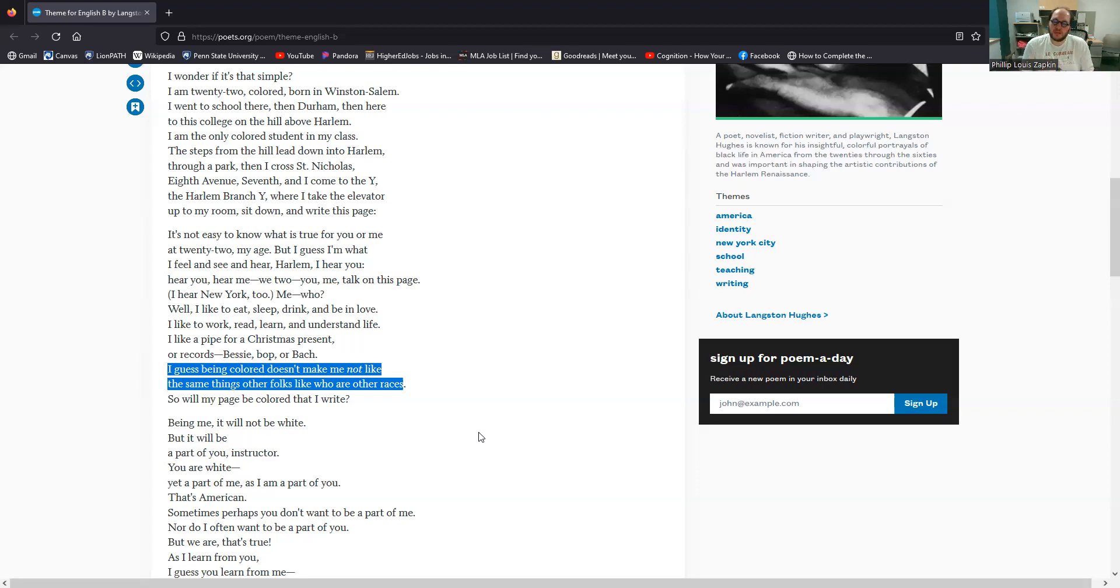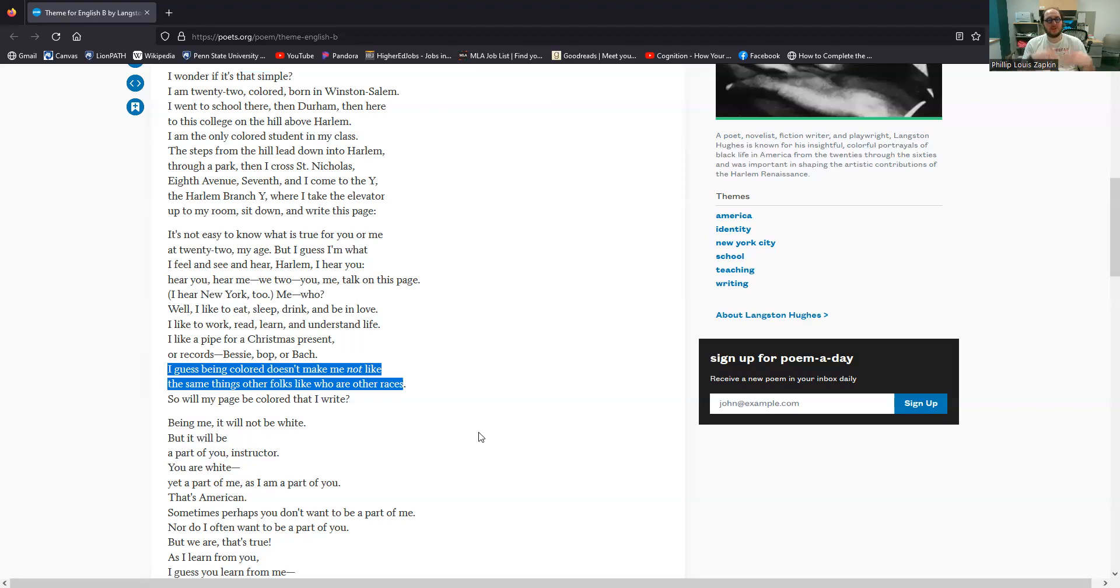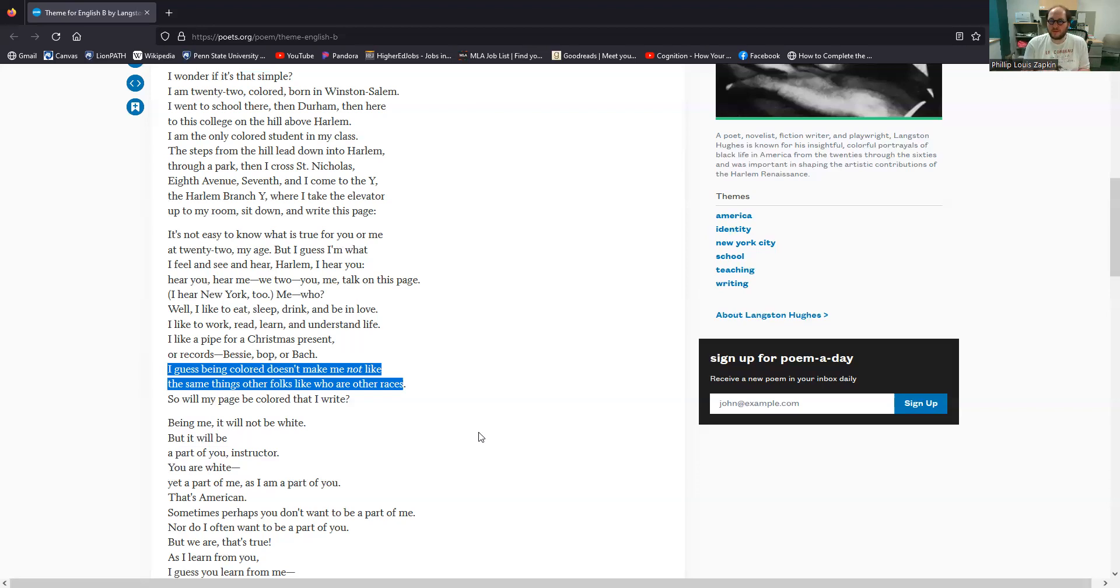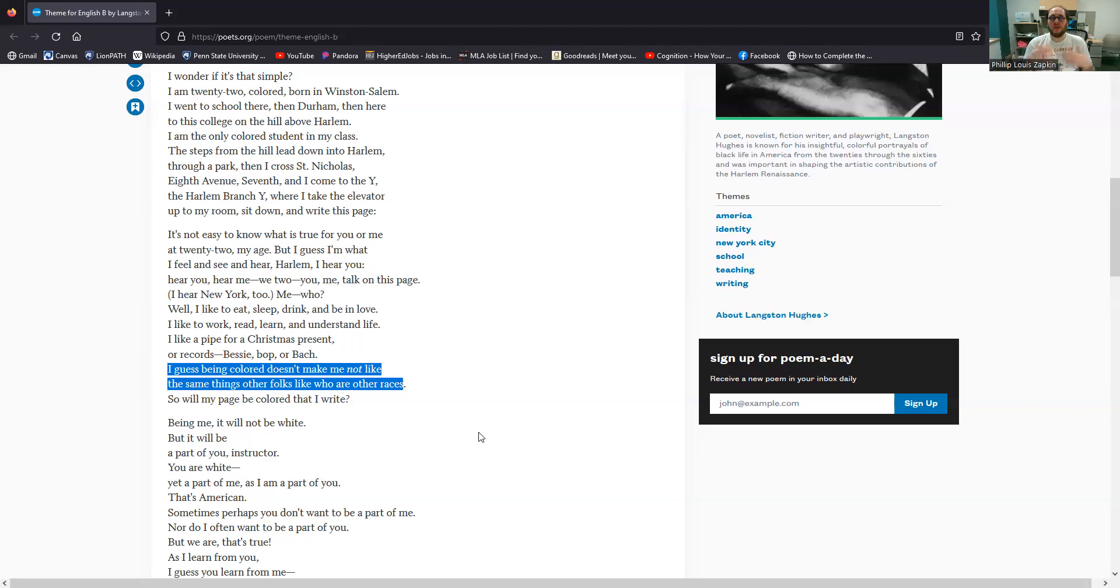These two lines right here, I guess being colored doesn't make me not like the same things other folks like, who are other races. Again, one of the things that we have sort of problematized here is this Jim Crow era ethos of segregation. This idea that African Americans and white Americans should be separated. Why? On what basis? To be African American is to be American.